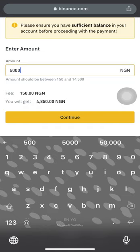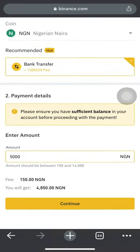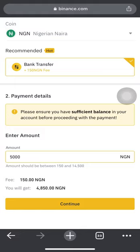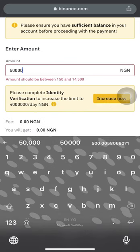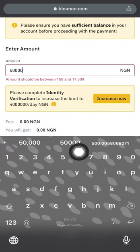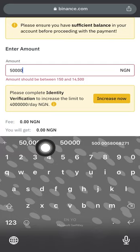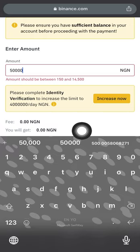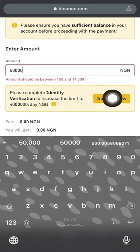If you plan on buying more than 14,500 naira at a time, you need to complete advanced verification beyond just email and phone number — you'll need to verify using your BVN and facial recognition. For example, if you type in 50,000 naira, a popup says 'Please complete identity verification to increase the limit to 4 million naira per day.' Simply click 'Increase Now.'